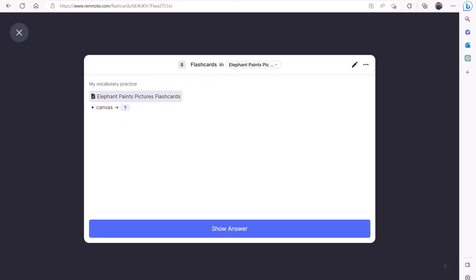This will show you a new screen where RemNote will randomly select a flashcard, show its front side to you, and let you guess what you put on the back side.